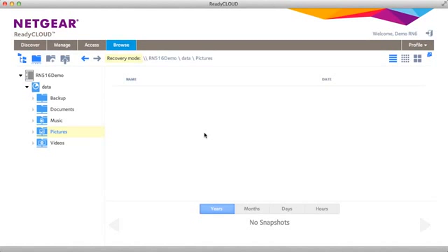And that's the basic steps for setting up your ReadyNAS using ReadyCloud. Thanks for watching and we invite you to learn more at www.netgear.com/ReadyNAS. ReadyNAS from Netgear. Storage made easy.